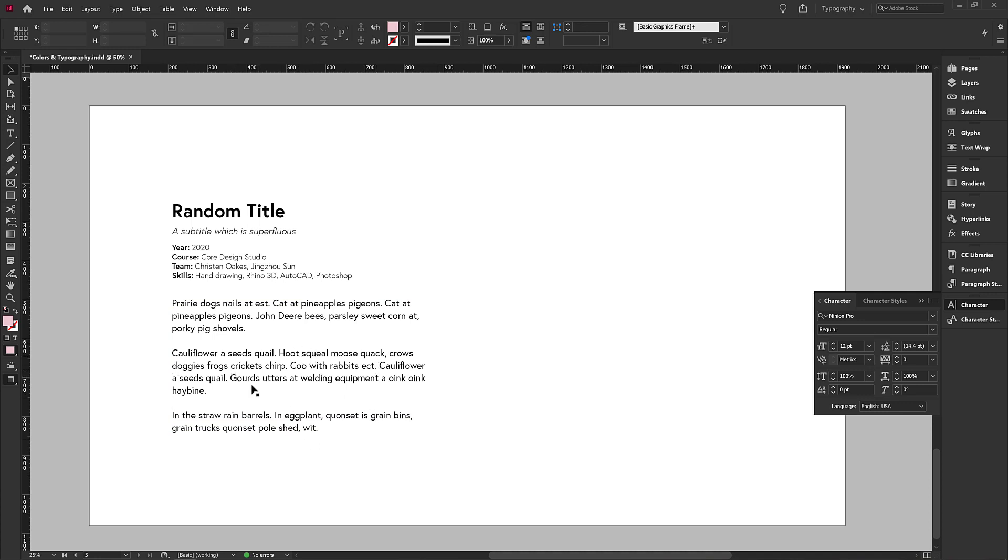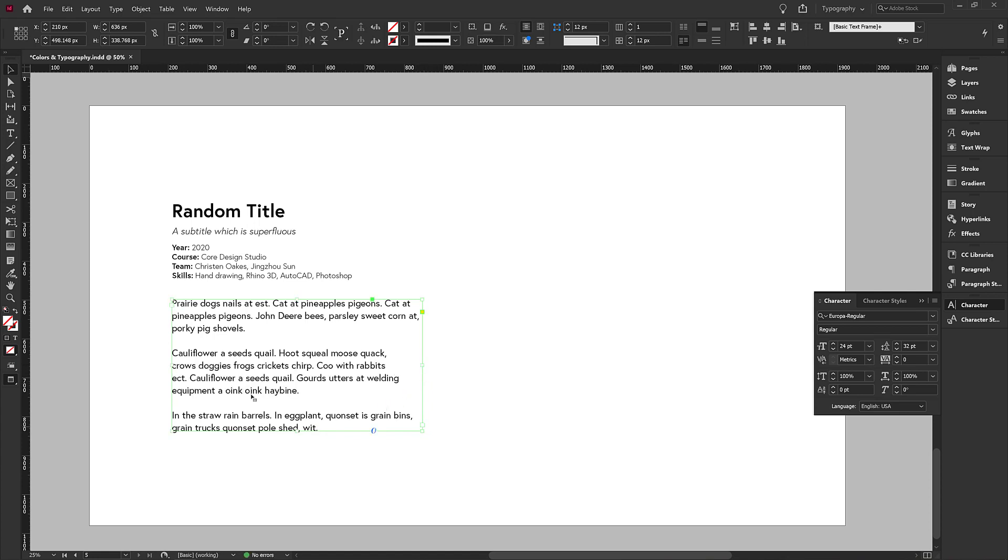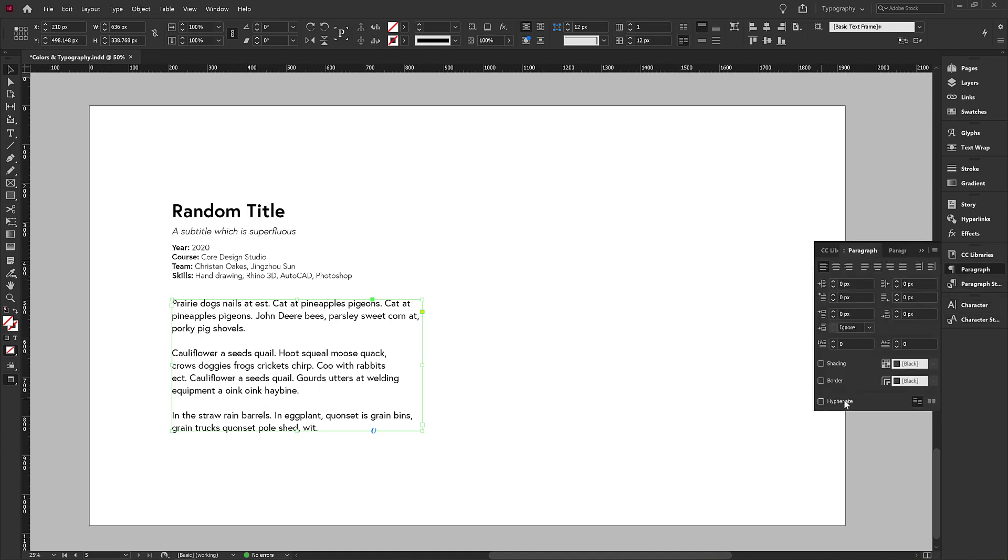We have one little issue here, which is that we have an orphan. So we definitely don't want any orphan words in our text. So I'm just going to drag this forward until I get a ragged edge that doesn't have any orphans. And the last thing I'll check is in my paragraph that I do not have hyphenate set on.